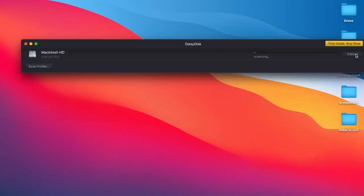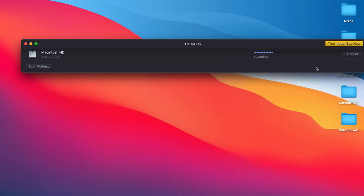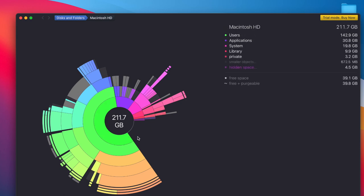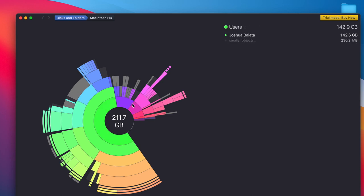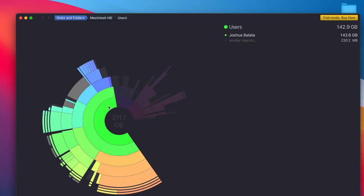Just go ahead and hit scan. Give it a second to do its thing. If you look at this, it's neatly color-coded showing who consumes how much data. The biggest one is from Joshua Balada, the user, who consumes 142 gigs out of my 256. That's a lot of stuff. Applications itself only consume 30 GB.